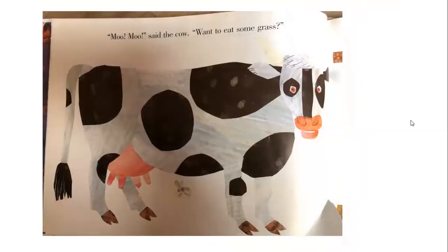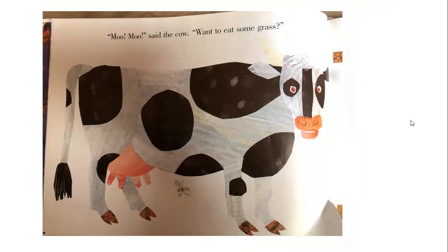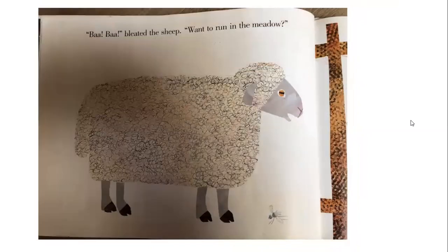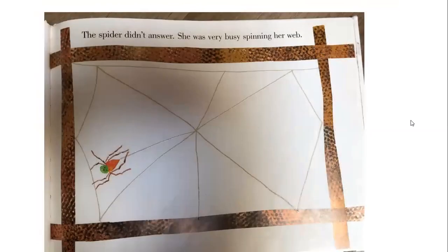"Moo, moo," said the cow. "Want to eat some grass?" The spider didn't answer. She was very busy spinning her web. "Bah, bah," bleated the sheep. "Want to run in the meadow?" The spider didn't answer — because why? You're right, she was very busy spinning her web. She's doing a beautiful job. "Ma, ma," said the goat. "Want to jump on the rocks?" The spider didn't answer. She was very busy spinning her web.